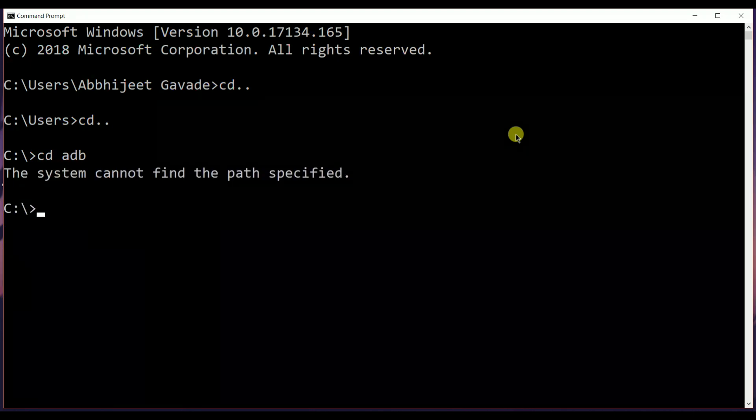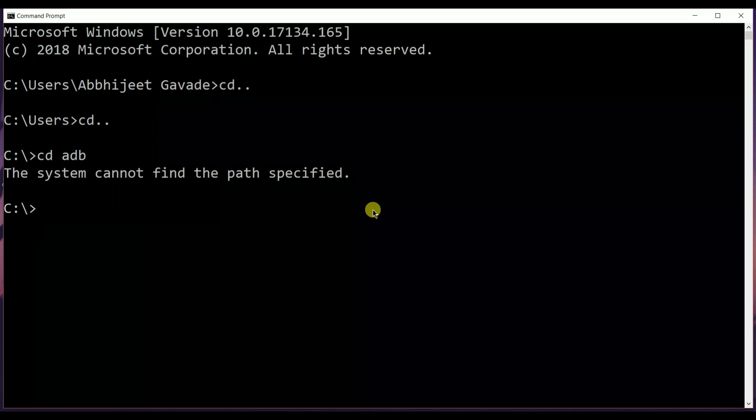For some reason it's not locating it, so I have to shift the ADB folder to the add drive.